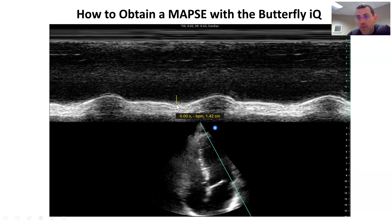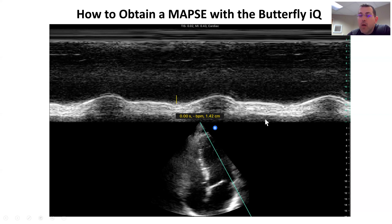We start here in the trough and we measure up to the peak right here. For this particular measurement, we see a value of 1.42 centimeters. So now the question is: what do we do with this information?